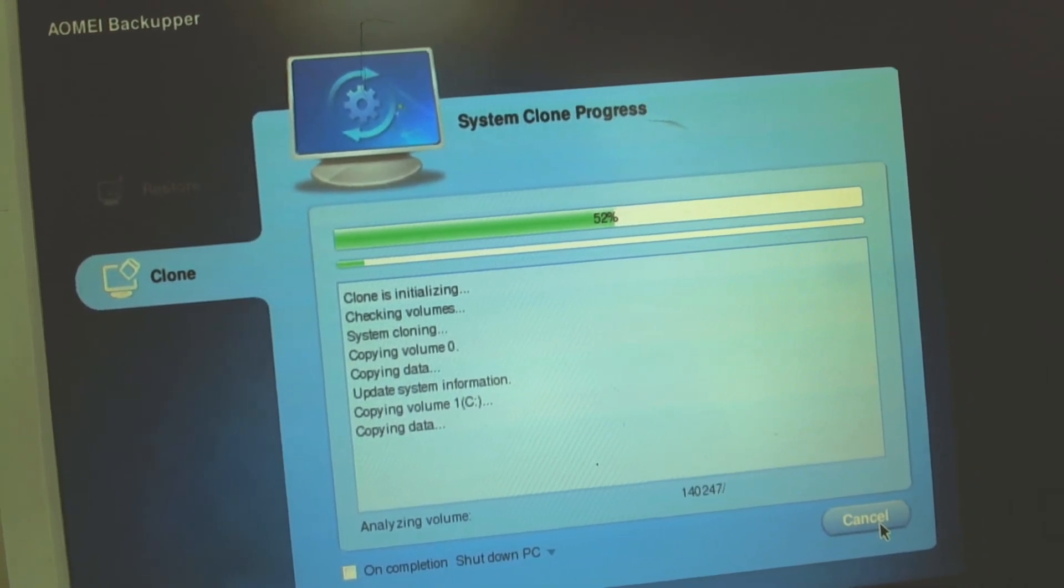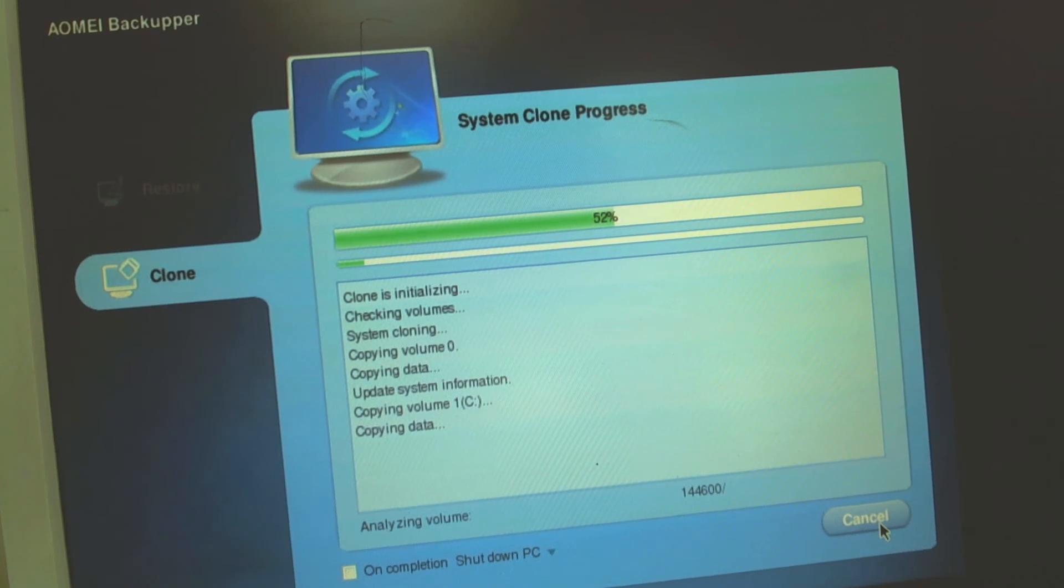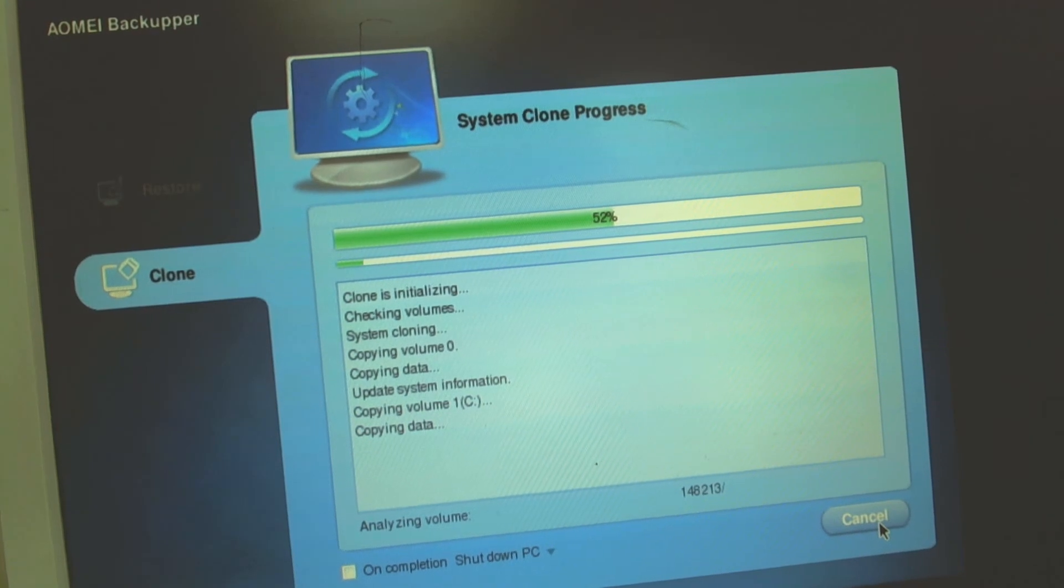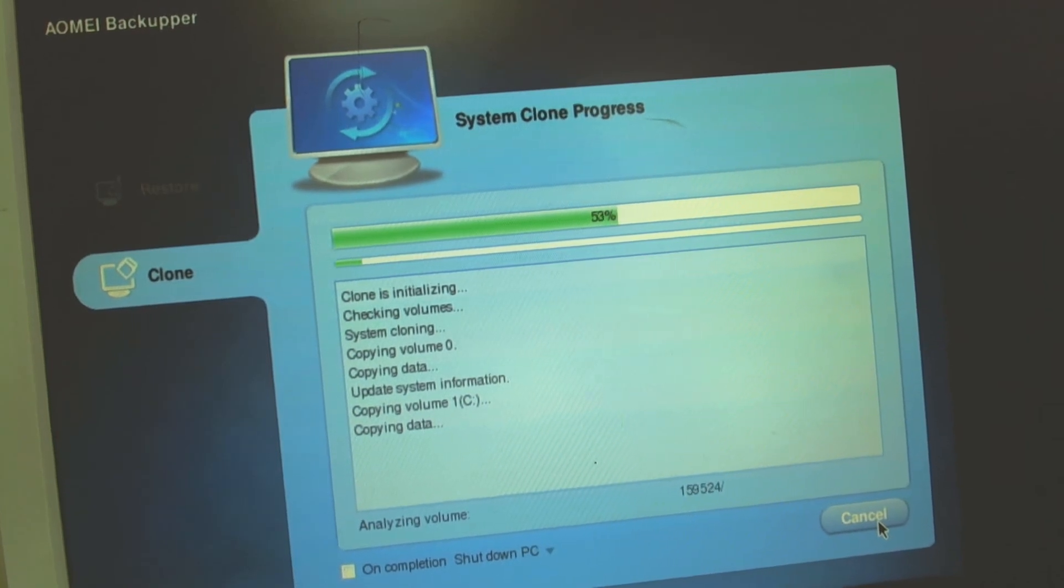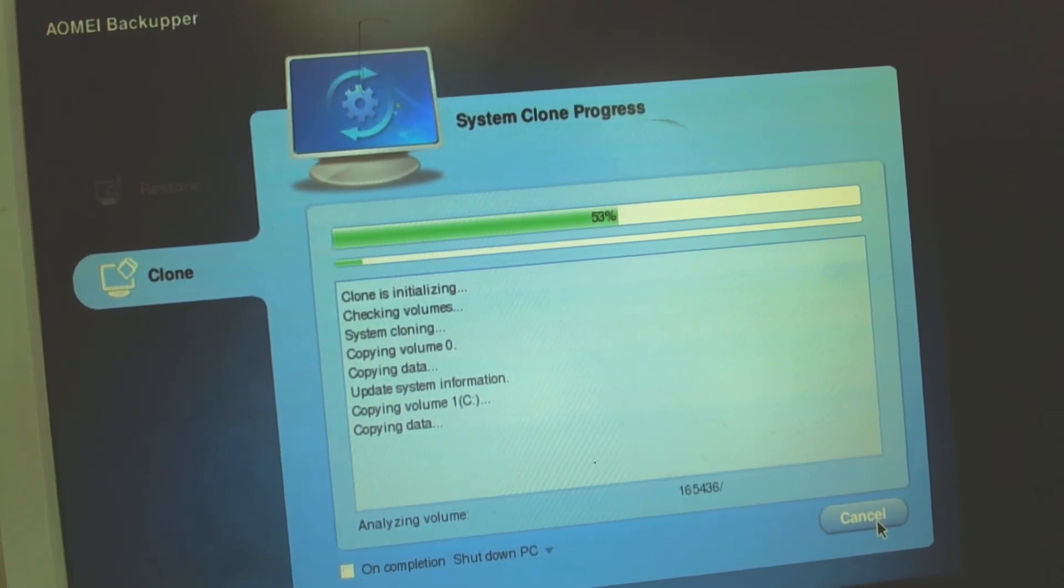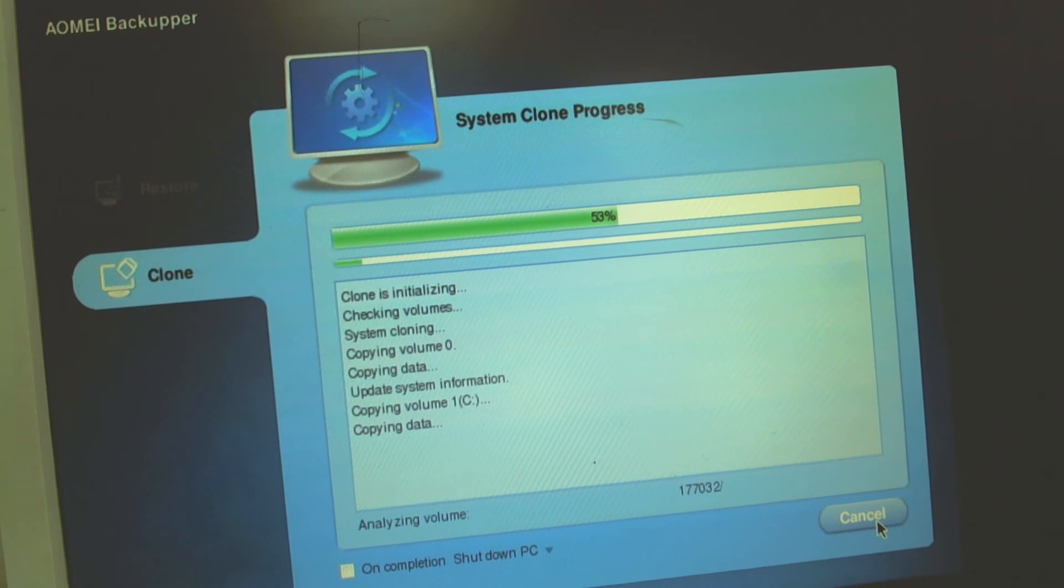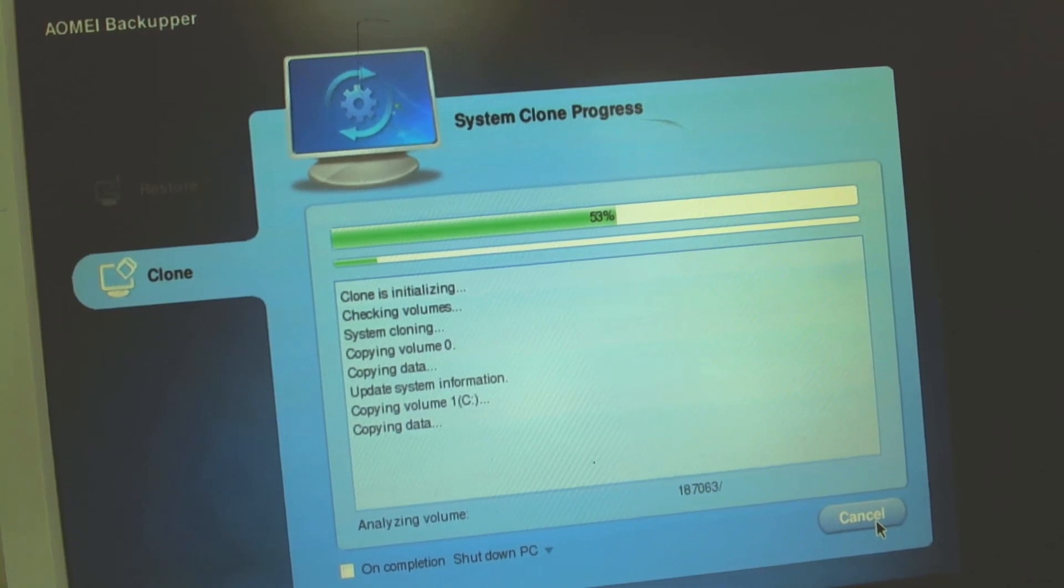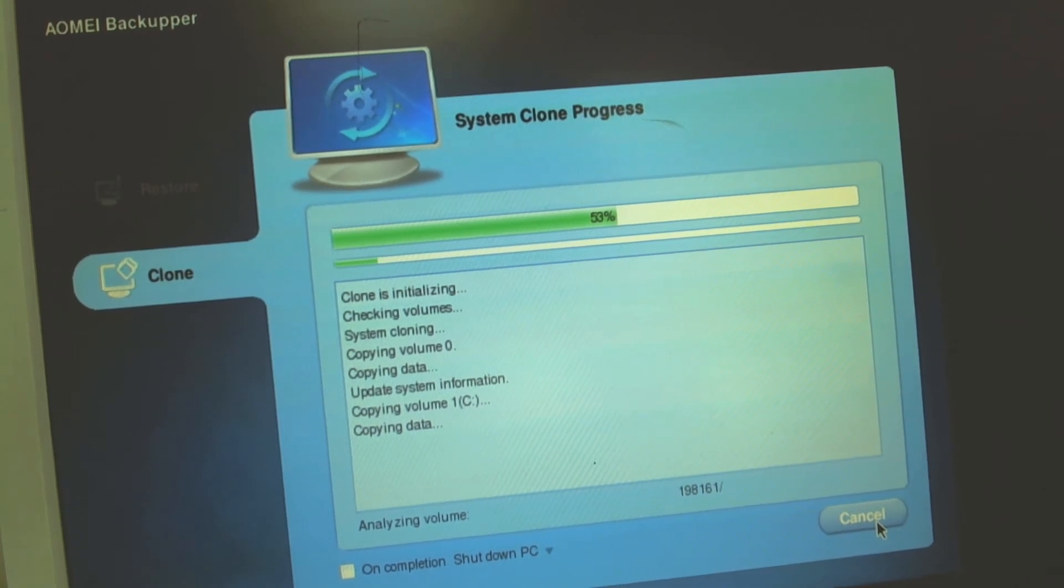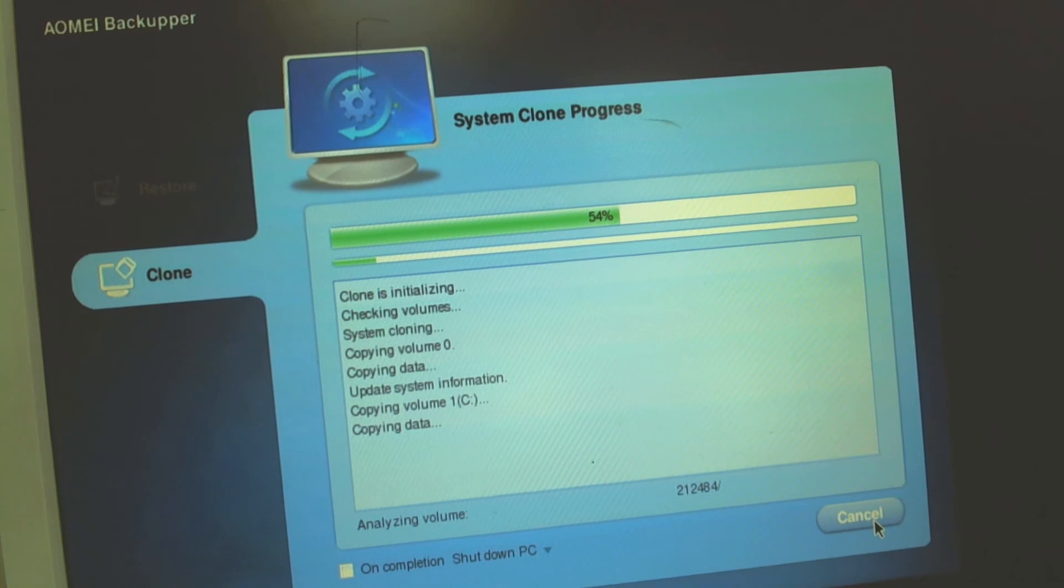It's a very useful program, very nice. Also works with Windows 10 so you can clone even a new operating system. Doesn't matter if it's a regular one or UEFI.